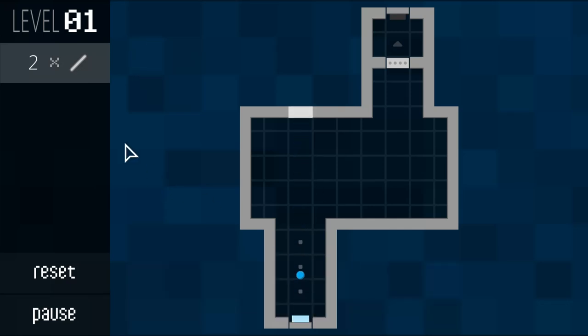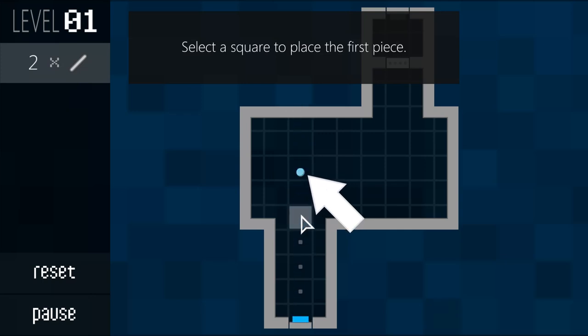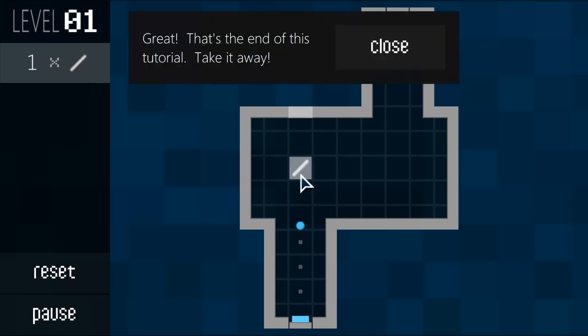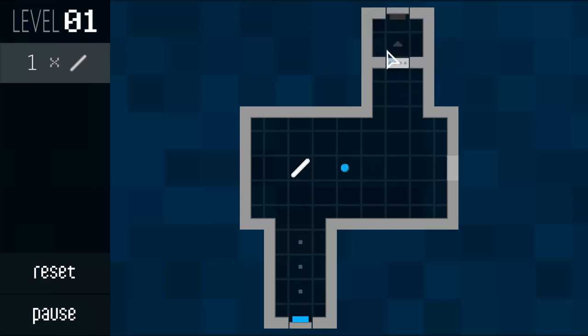These are the pieces you can use in this level. So select a square to put the first piece. Let's put it here. Nope, I guess we got to put it there. Okay, this game is... I'm already loving this game.